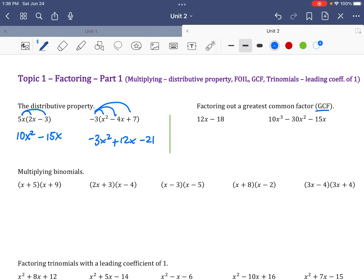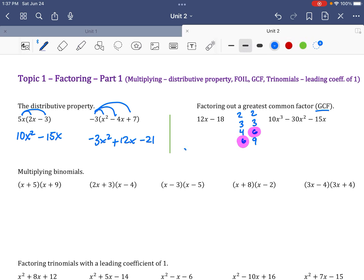When looking at 12 and 18, we find their greatest common factor by listing all factors. 12 divides by 2, 3, 4, and 6. 18 divides by 2, 3, 6, and 9. The greatest thing they have in common is 6. So if I pull out a 6, I'm effectively dividing these terms by 6 — undoing the multiplication — which leaves me with 2x minus 3. Notice that 2 and 3 now have nothing in common.